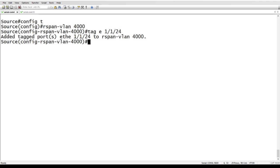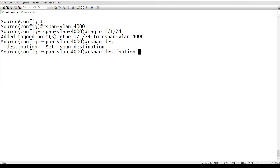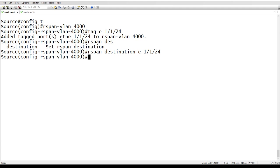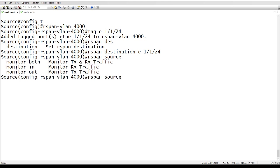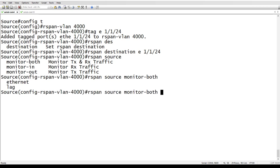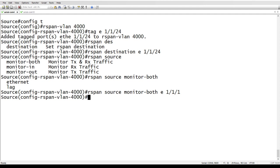We're going to set our destination. So RSPAN destination. And so this is the destination ports of where you want the traffic to go. So in our case, one slash one slash 24 to get to the other switch where the destination is. Then we're going to set the source. So you need to set the destination first before it'll allow you to set a source. But we'll do RSPAN source. Then you can choose to monitor inbound, outbound, or both, but we'll say both. Then ethernet or lag. So it's ethernet in this case, one slash one slash one is going to be my source. Okay. And so that's it for this switch. So relatively easy.